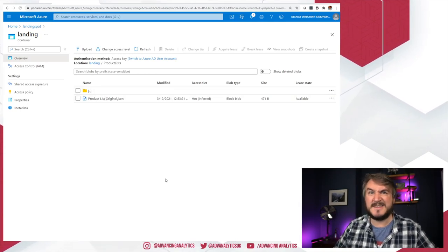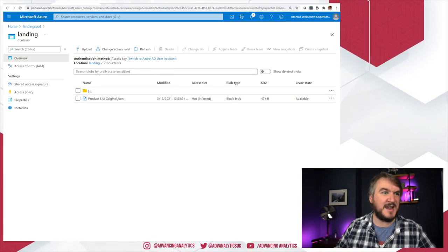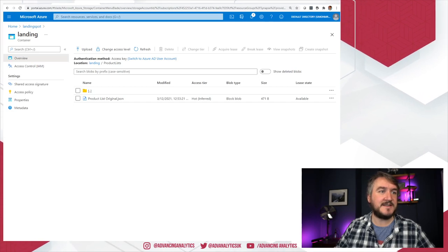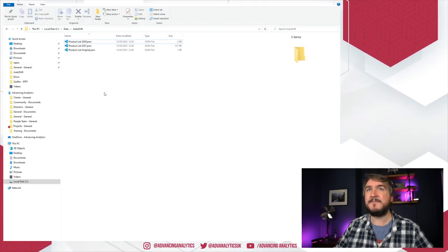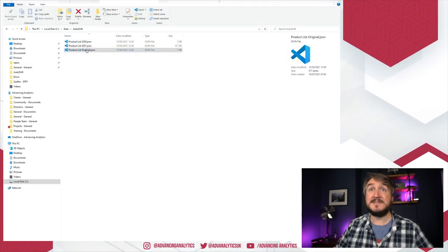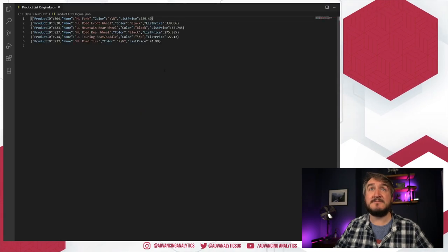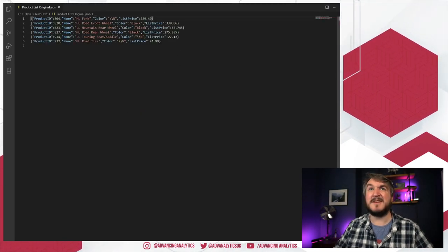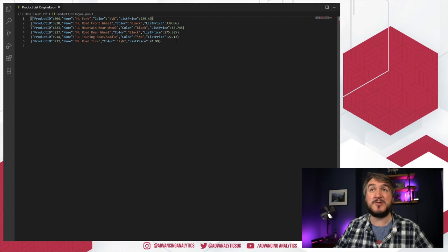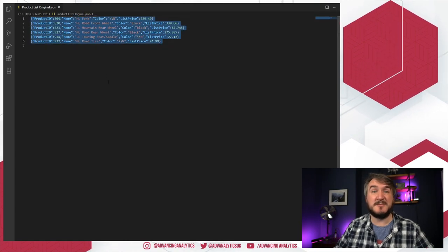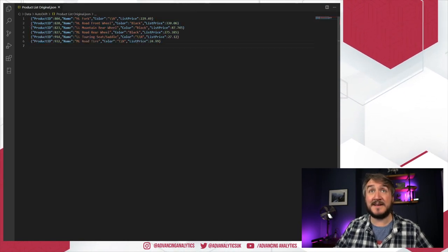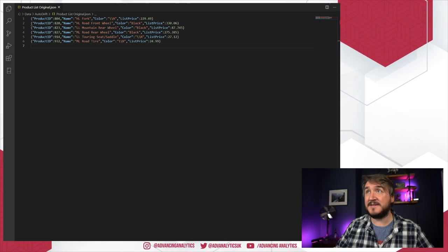So let's go and have a look at what we've got. I've got this Product List Original. It's actually just a really tiny little bit of JSON. Let's go and have a look in here. I've got this Product List Original, a little bit of JSON, not too much in there. It's got product IDs, name, color, list price, just as some JSON lines, nothing particularly exciting. So that is our starting file.